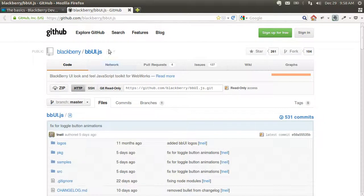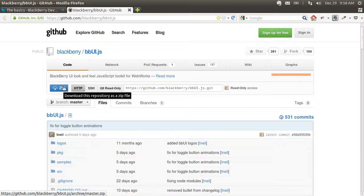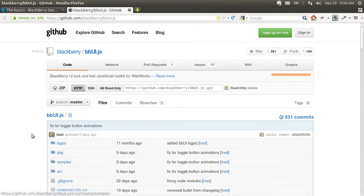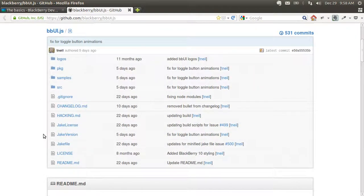We're going to start by going to the Git repo and you can download the zip file there. There are plenty of examples, or you can clone the repo if you're familiar with Git.